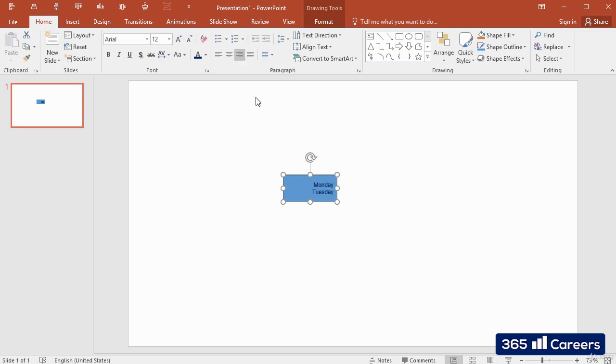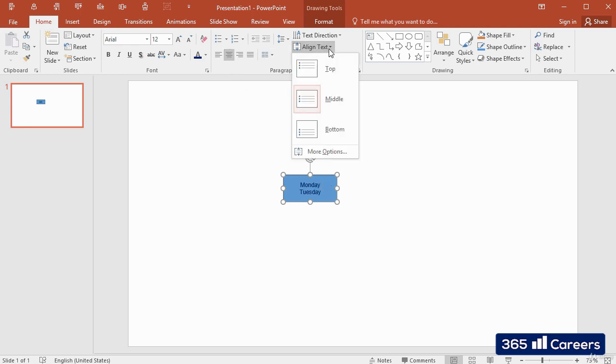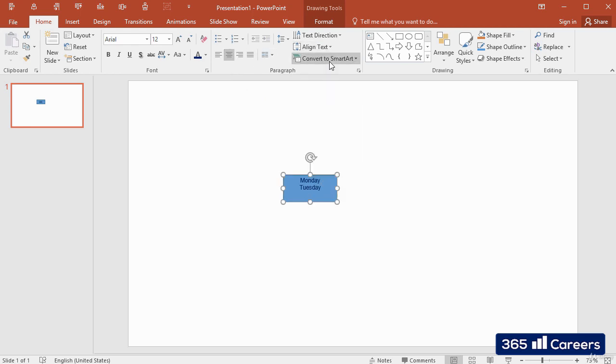The align text button determines whether the text would be on the top, in the middle, or at the bottom of the box.